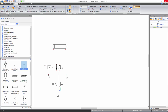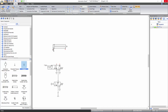In order to connect the exhaust with the directional valve, select an exhaust and drag and drop its connection port over the connection port of the 3x2 way normally open valve. Similarly, connect the two other exhausts to the 5x2 way directional valve. To connect the working port of the 5x2 way directional valve with the cylinder, you need to change path during connection — click when you need to create a 90 degree turn and connect.